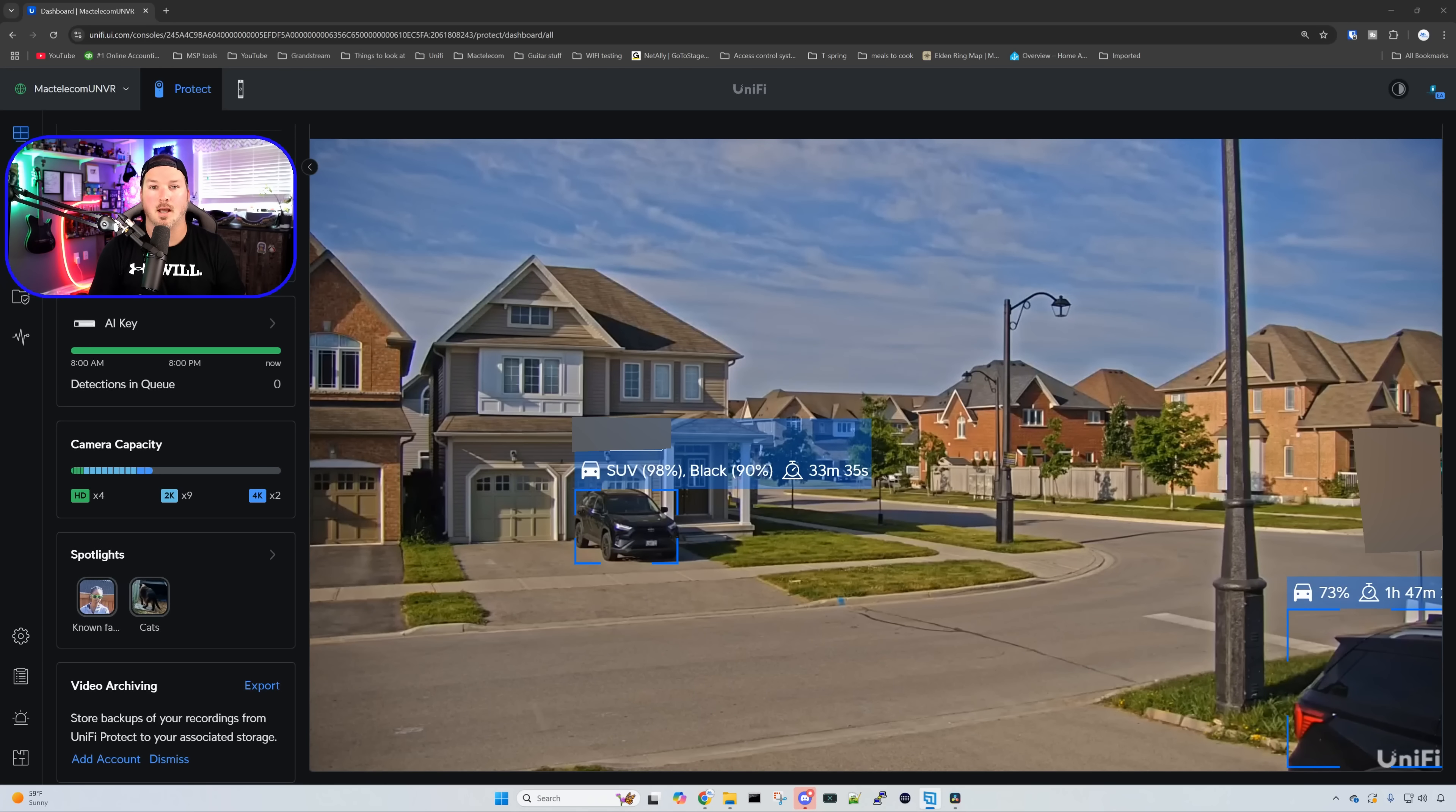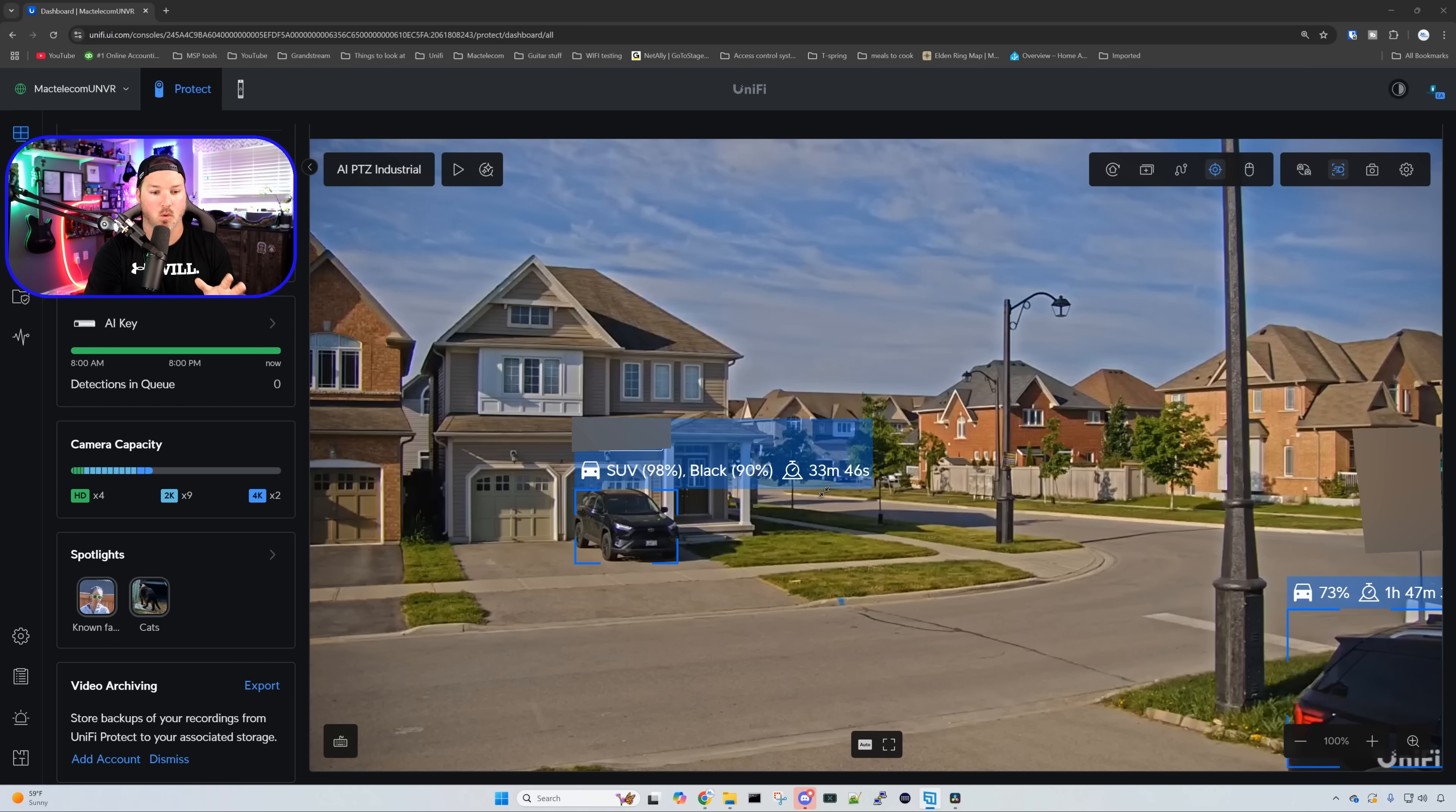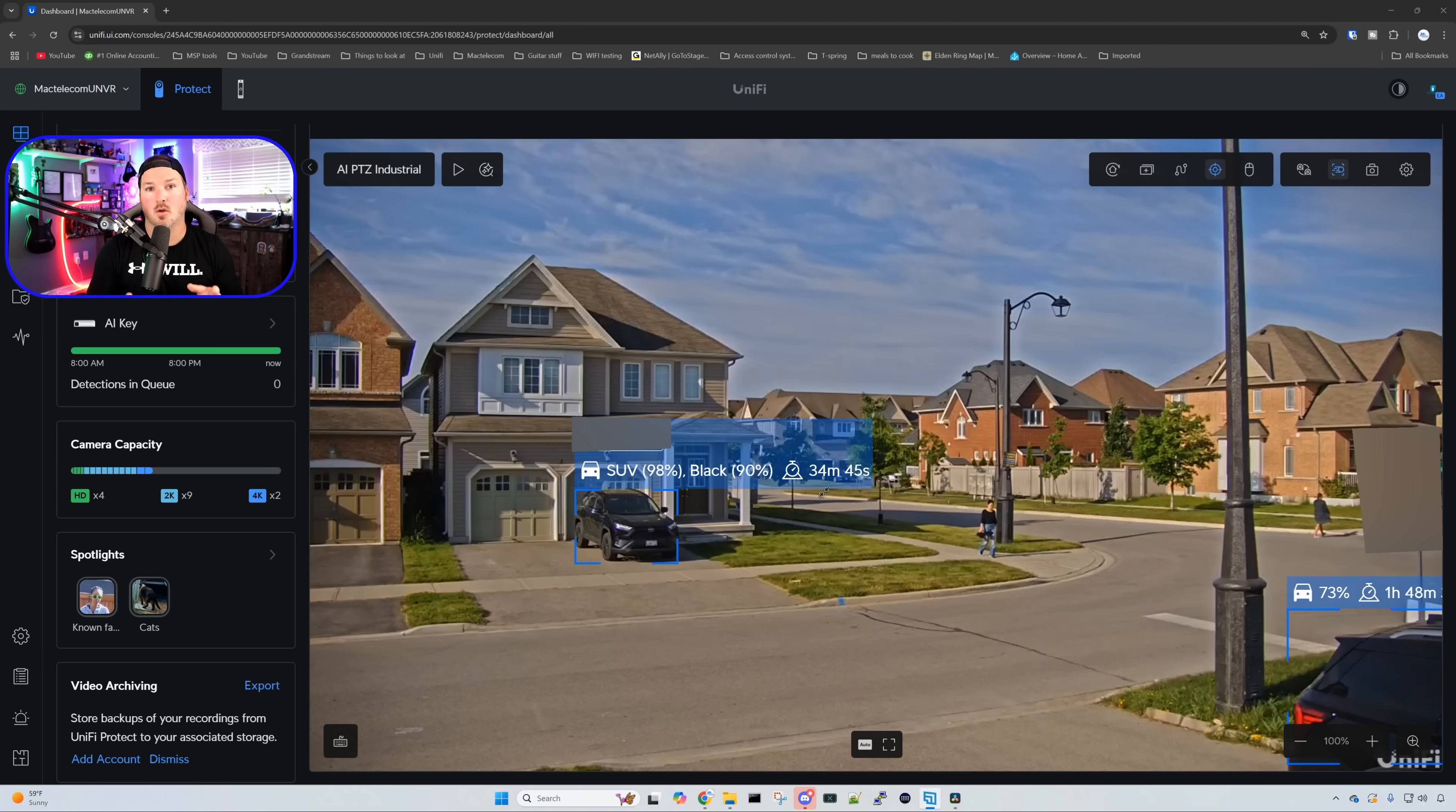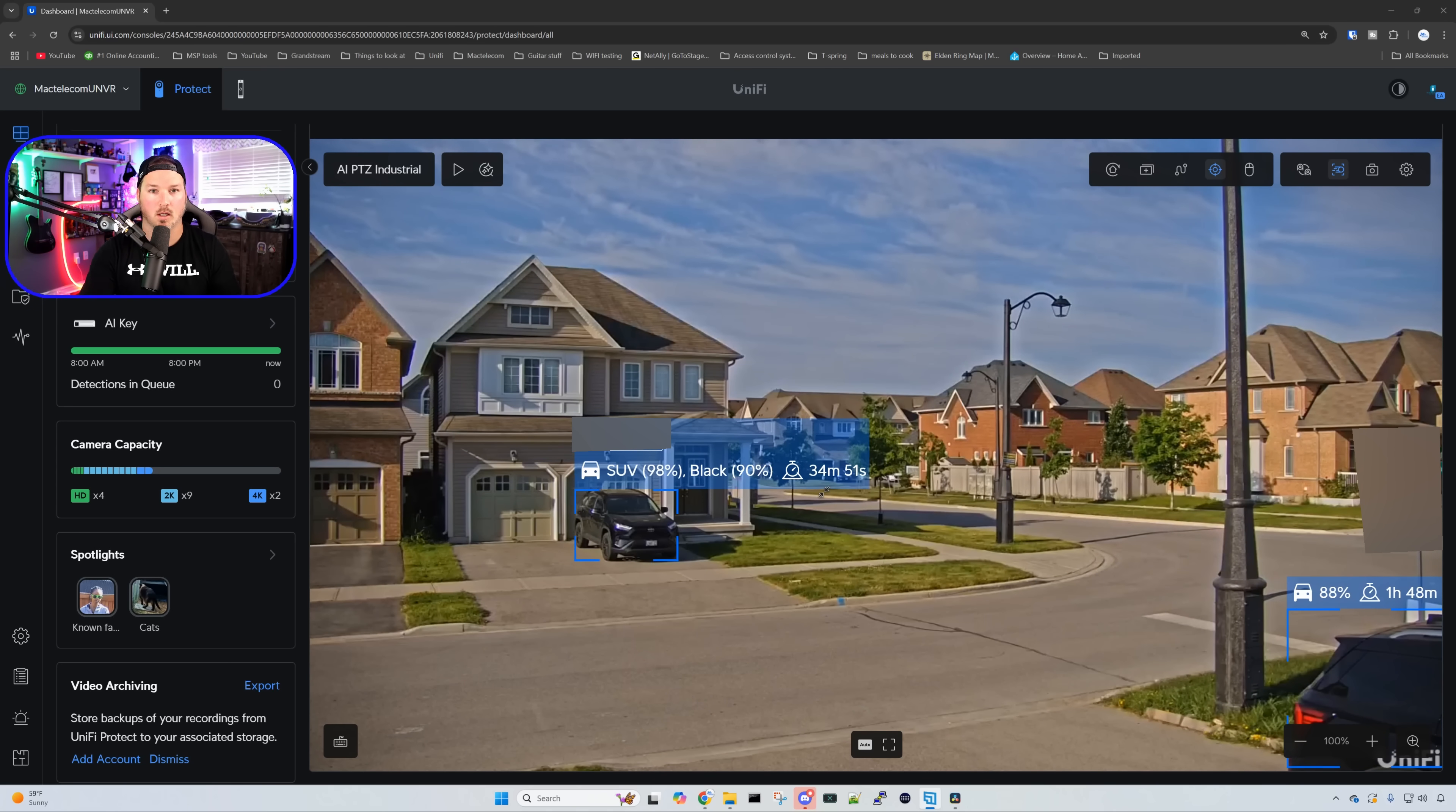This next update allows us to see dwell time of either an object or of a person. As you can see here on screen, we could see a car right here, and it's showing the dwell time of 33 minutes and 45 seconds. So that is a cool feature, and you could also see if an object has been sitting around, maybe at your front door for a little while. Now I believe this only works with AI cameras and G6 cameras, but you could either look at it with the live view, or you could look at the playback and it will work.